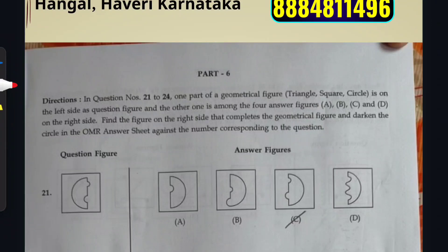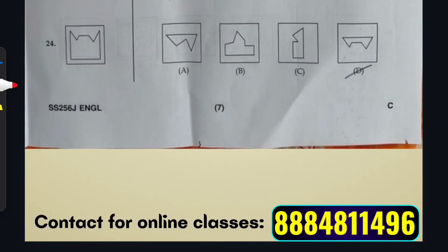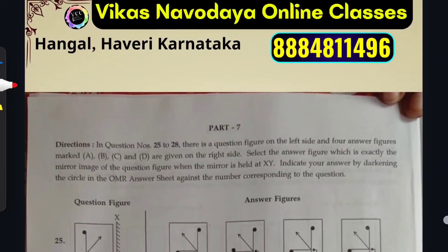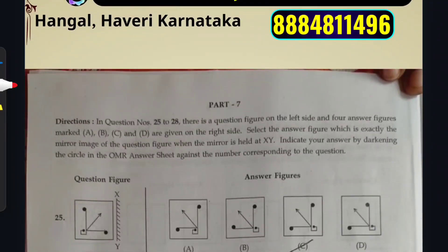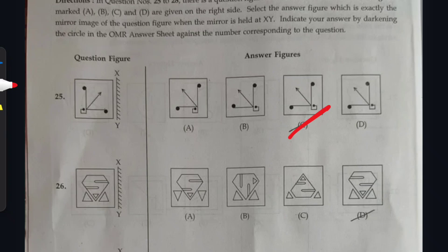Let us continue with Mental Ability. Question 21: option C. Question 22: option A. Question 23: option C. Question 24: option D. Contact our mobile number 388-4811-496. Question 25: option C. Question 26: option D.